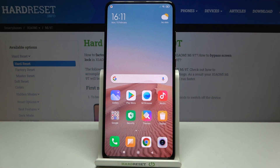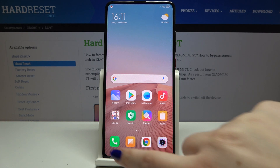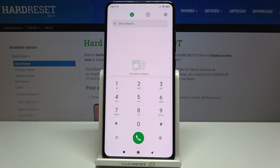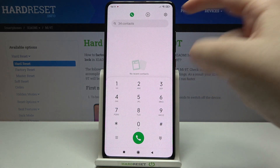Hi everyone, here we've got the Xiaomi Mi 9T and let me share with you how to enable call waiting on this device. It is very simple — we have to first enter the dialer.